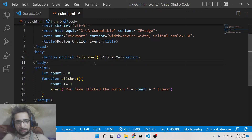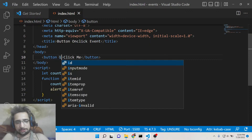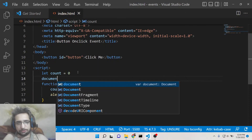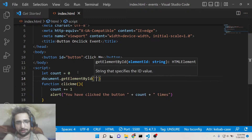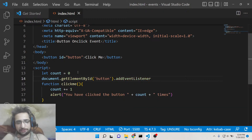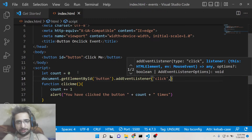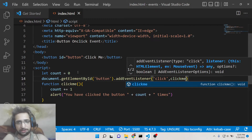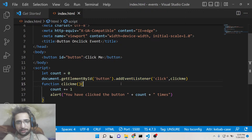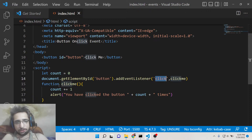The second way is slightly different — you don't need the onclick attribute; instead you give the button an id, for example 'button'. Then in JavaScript you write document.getElementById('button') and attach the event handler using addEventListener. You pass the event name 'click' and the method name 'clickMe'. So we find the element by its id, attach the event handler with addEventListener, specify the event name 'click', and specify the method to call, which is clickMe.